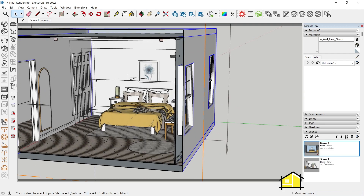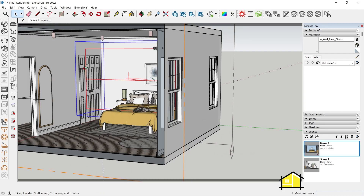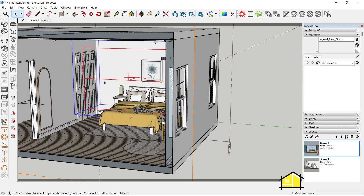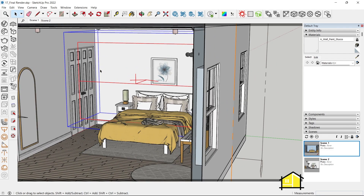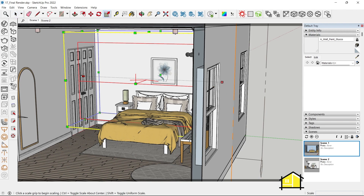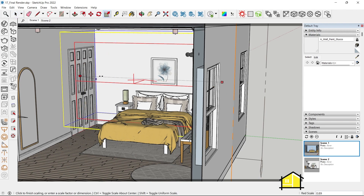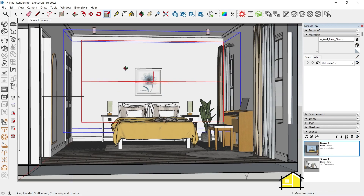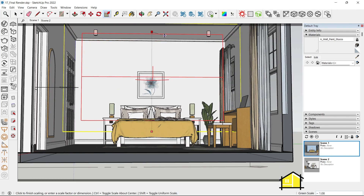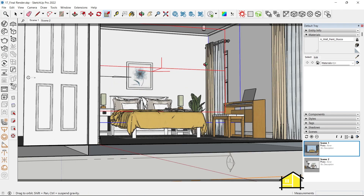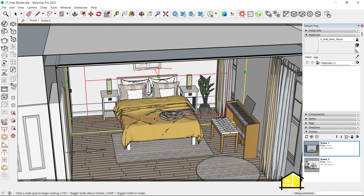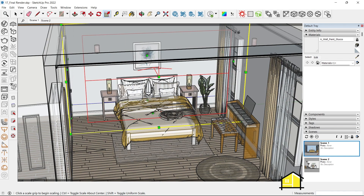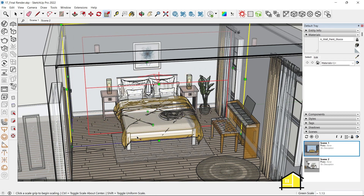Now I need to scale this to the edges. I can select the decal object and press S on my keyboard to scale. Now I can select the edges and simply scale to this edge, this edge to the ceiling. Let's activate X-ray mode to find the third point and scale this to the ground.